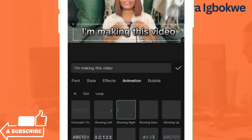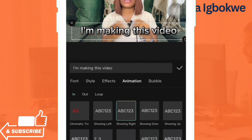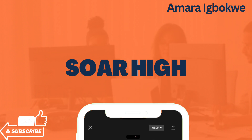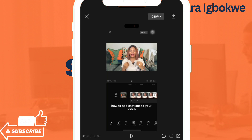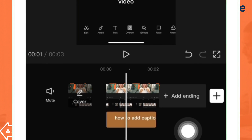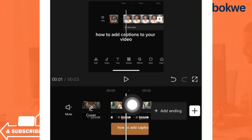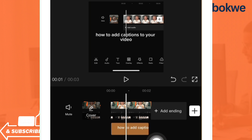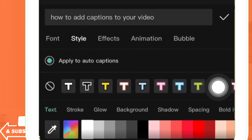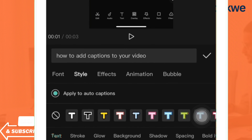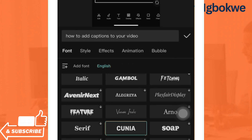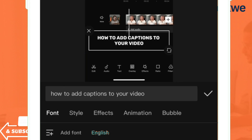The next thing I want to show you is how to change the color of different text within the same caption. So this caption on screen says 'How to add captions to your video.' Tap on this text, then go to Style. Go to Font and let's change the text to be in capital letters — 'HOW TO ADD CAPTIONS TO YOUR VIDEO.'